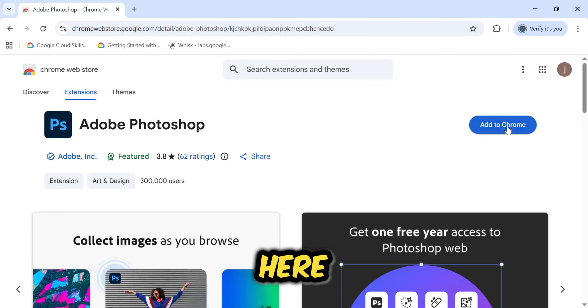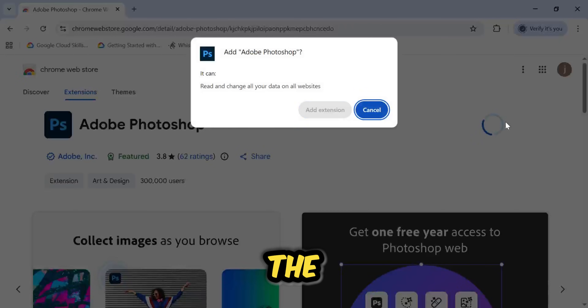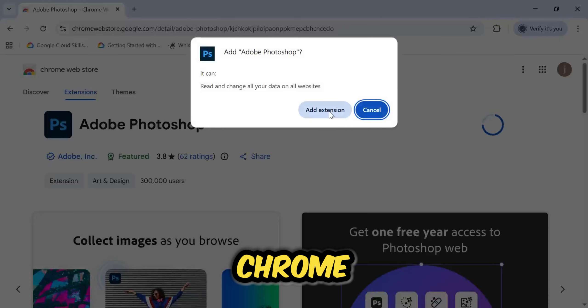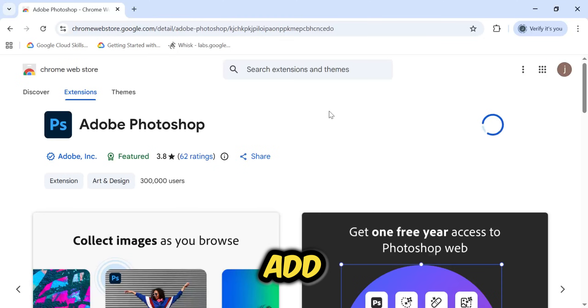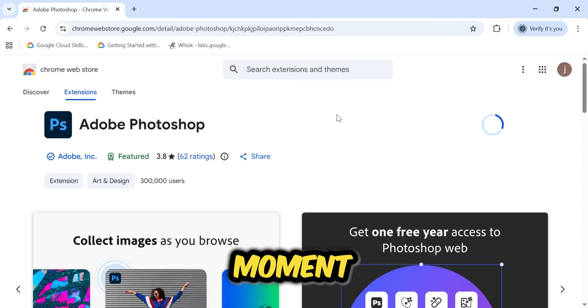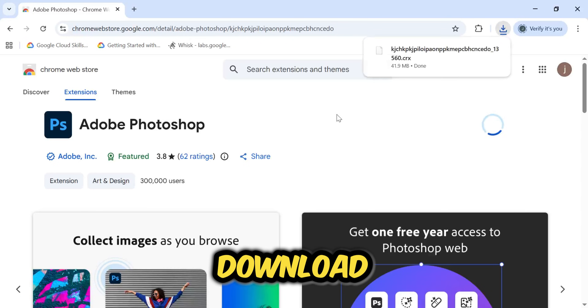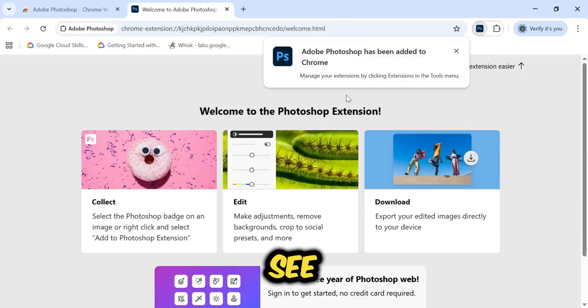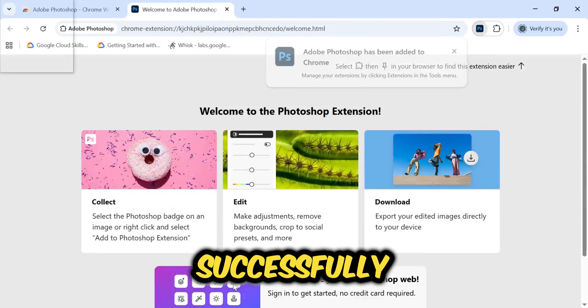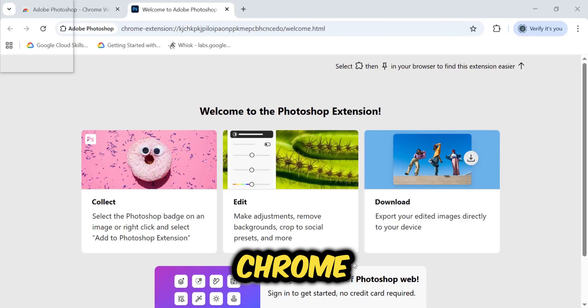You will see the interface here. Simply click the Add to Chrome button. Click Add Extension. It will take just a moment to verify and download. And as you can see, the extension has now been successfully added to our Chrome browser.